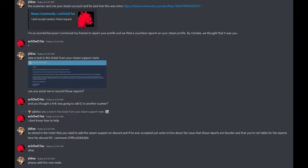By mistake, we thought that it was you. Take a look at this ticket from your Steam support mate. Can you assist me to rescind those reports?